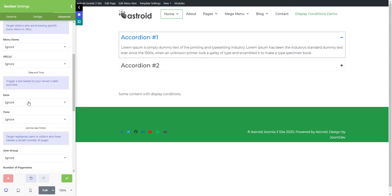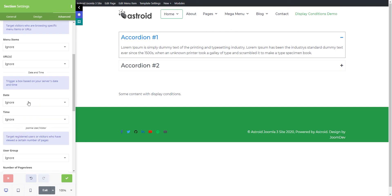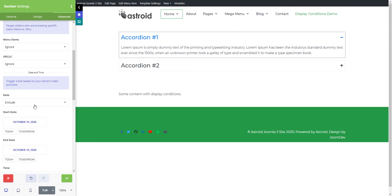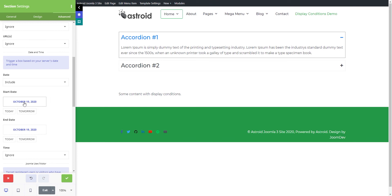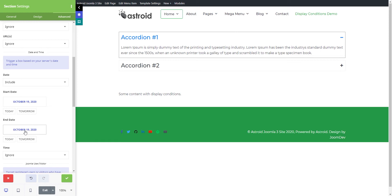Then you have date. If you want a particular start date and end date for when this element should show up—let's say you have a sale on your website that's only available from October 19th to October 21st—you can do it using this and not have to worry about unpublishing it on October 21st.